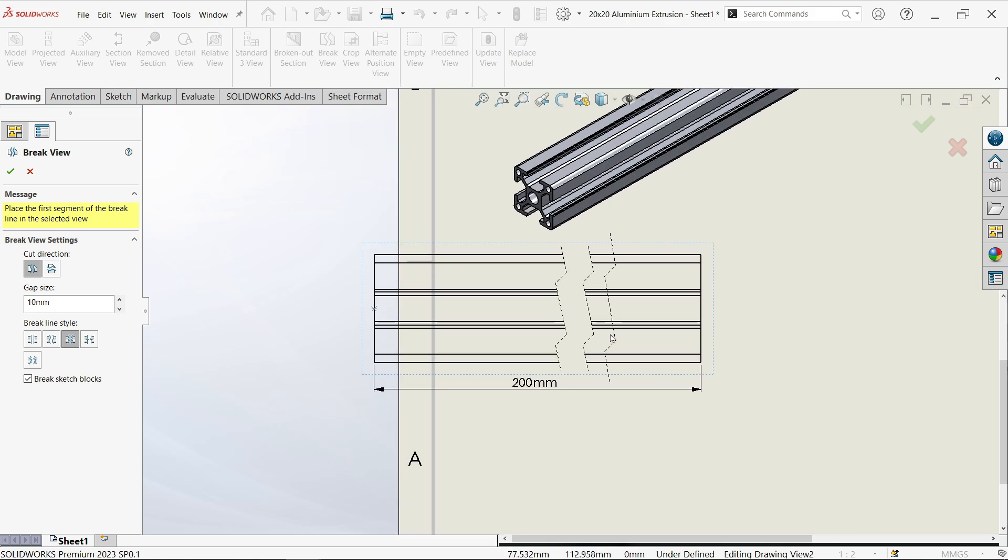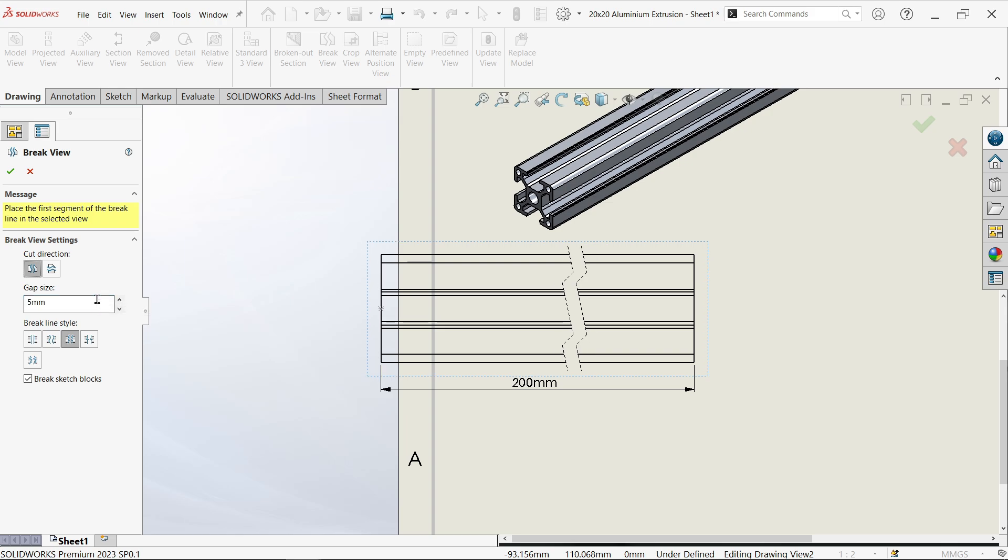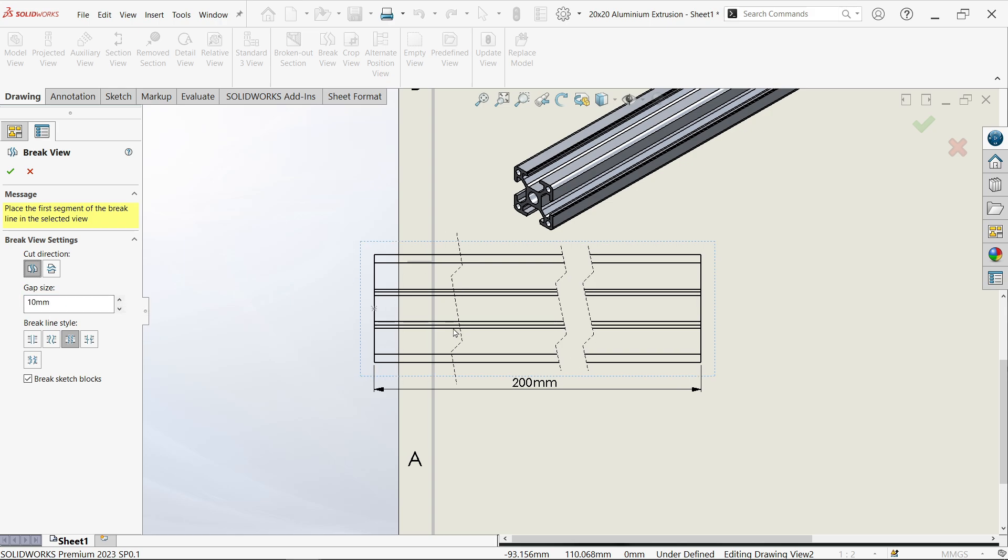This looks good. You can make more breaks also, but one is enough for us. Now the next is gap—if you want to reduce this gap, let's say 5, enter, or 10, enter. See, now we have adjusted the gap.